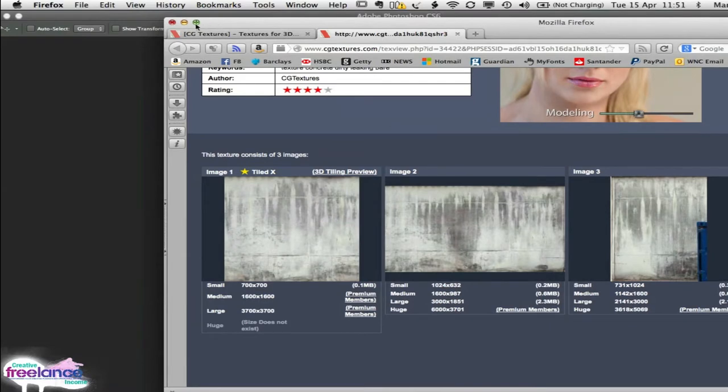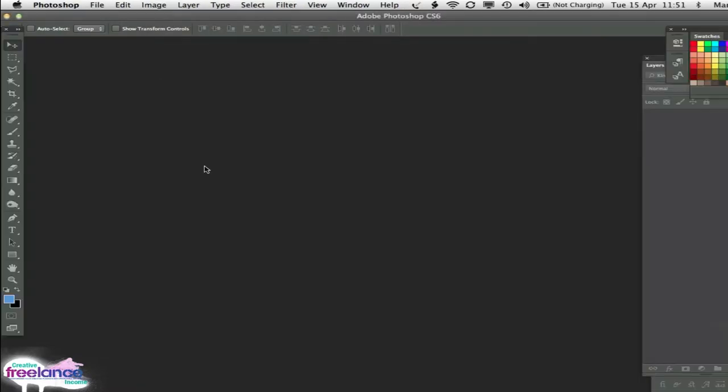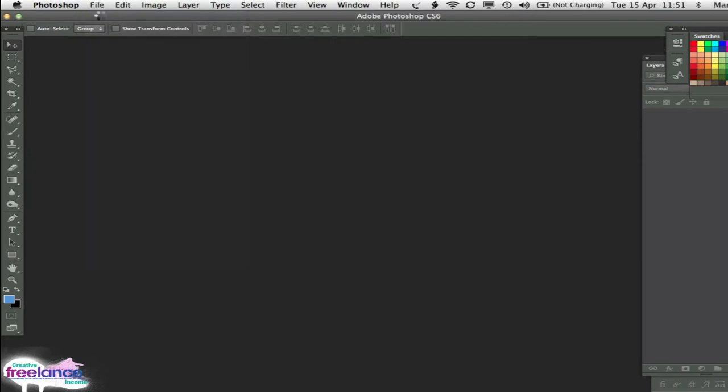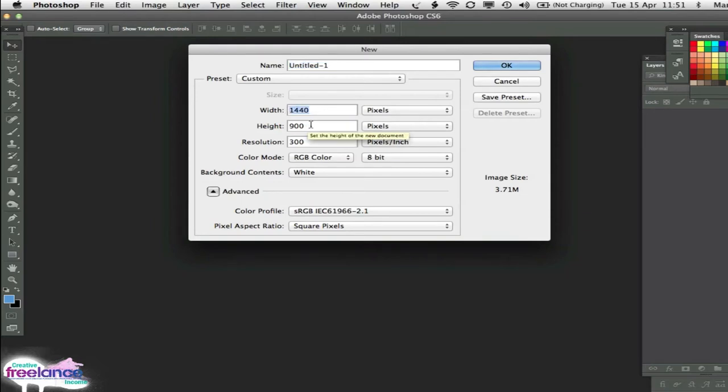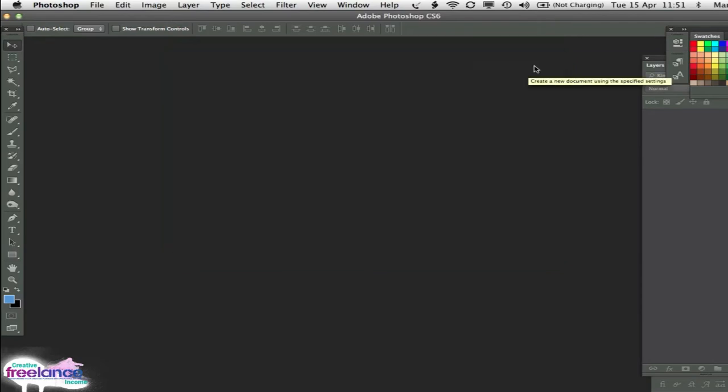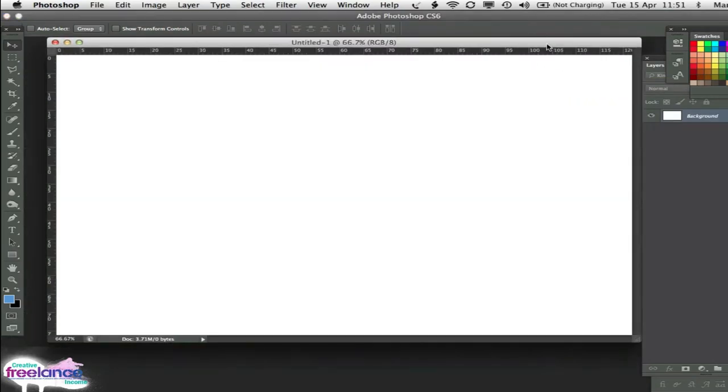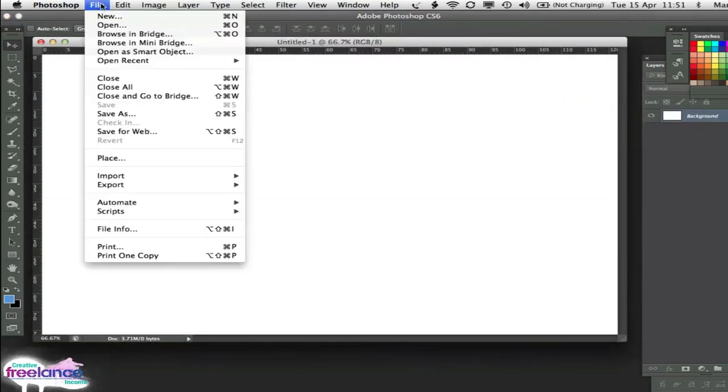Now we're going to head over to Photoshop. So we're in Photoshop now, and we need a new document. So File, New, and then these are the settings for my MacBook Pro. I've got a 15-inch MacBook Pro, so these are the pixel settings. It's 1440 by 900. Okay that. So now we've got the document set up.